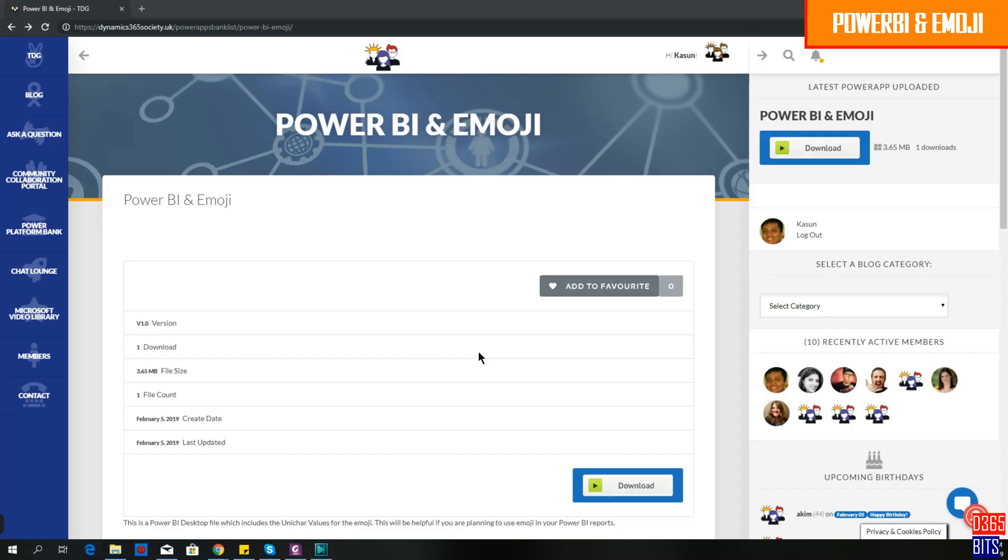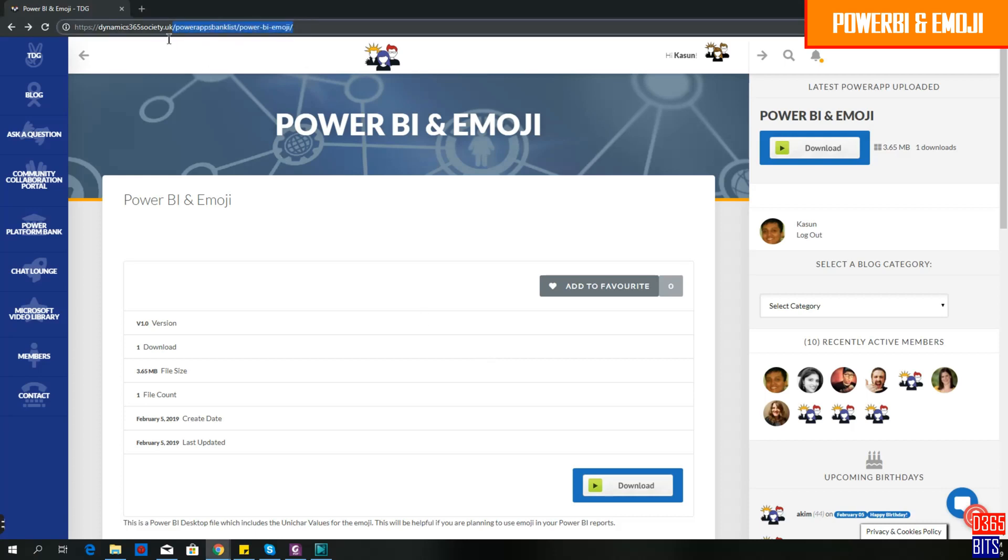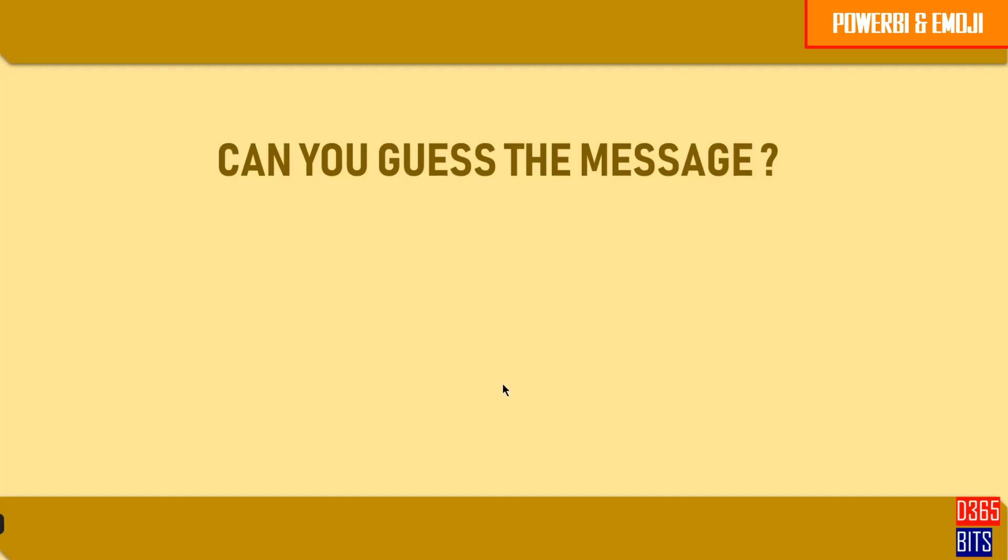How to download Power BI and emoji file? You can come to Dynamics 365 Society UK website and you can follow this web link. Just sign in to your account and then you will be able to download this file.